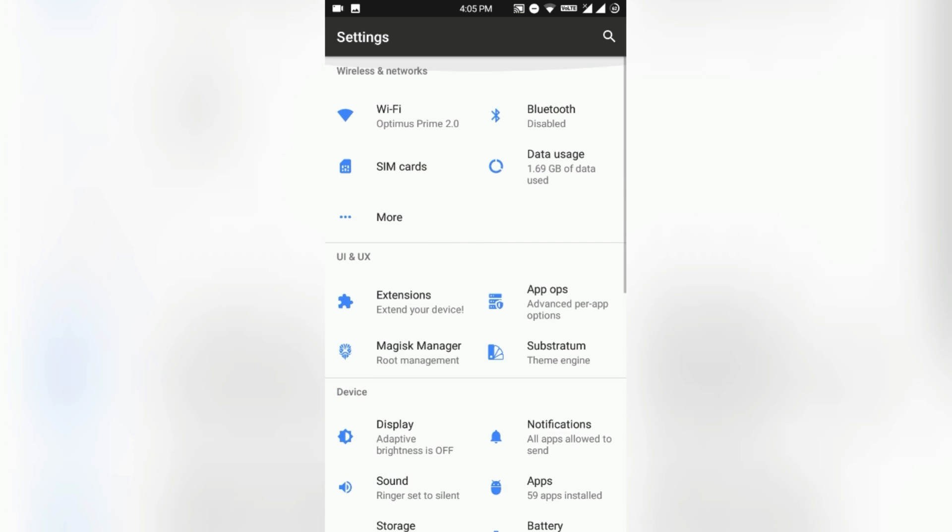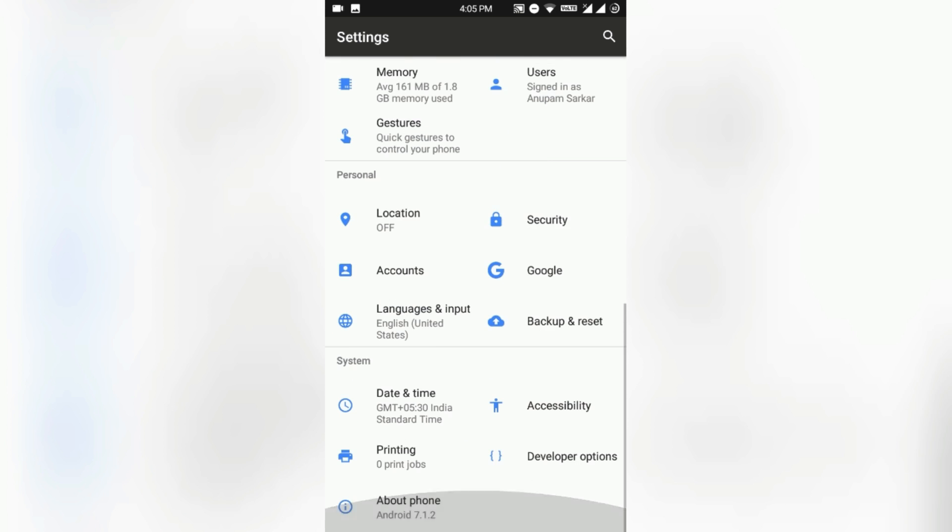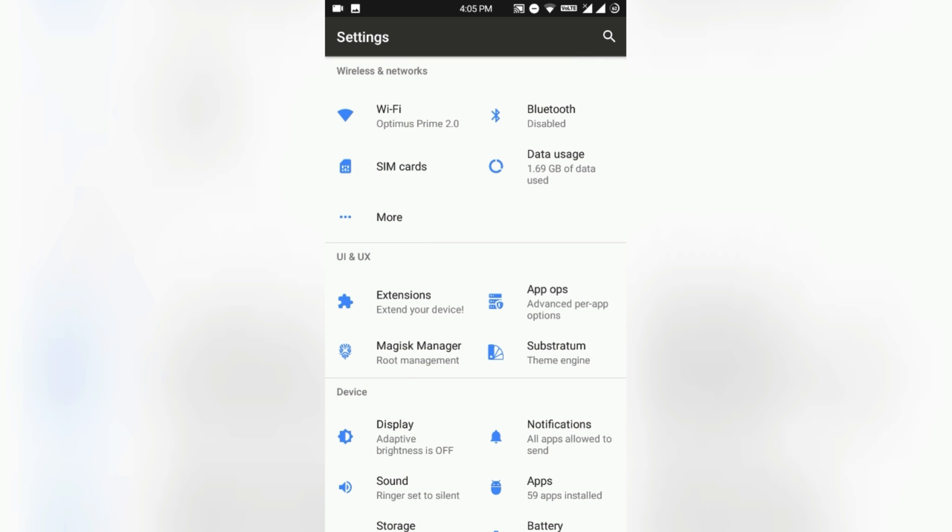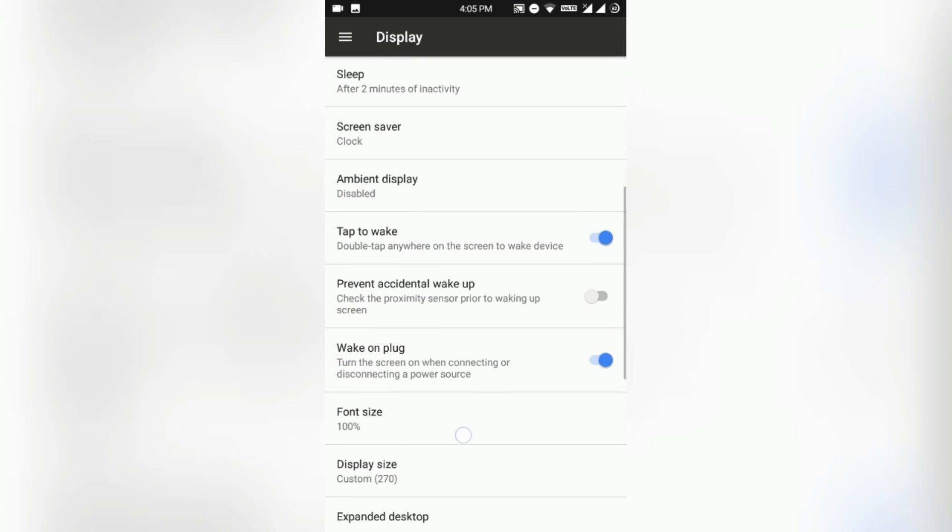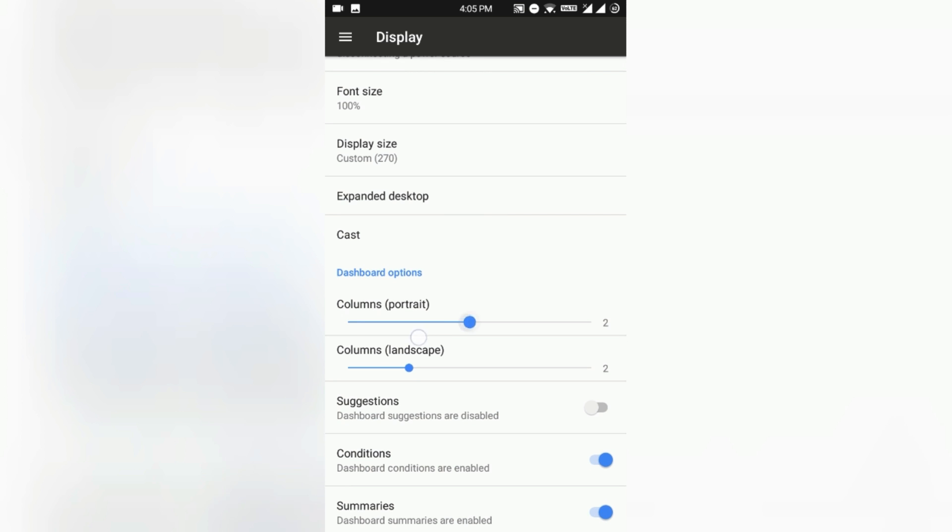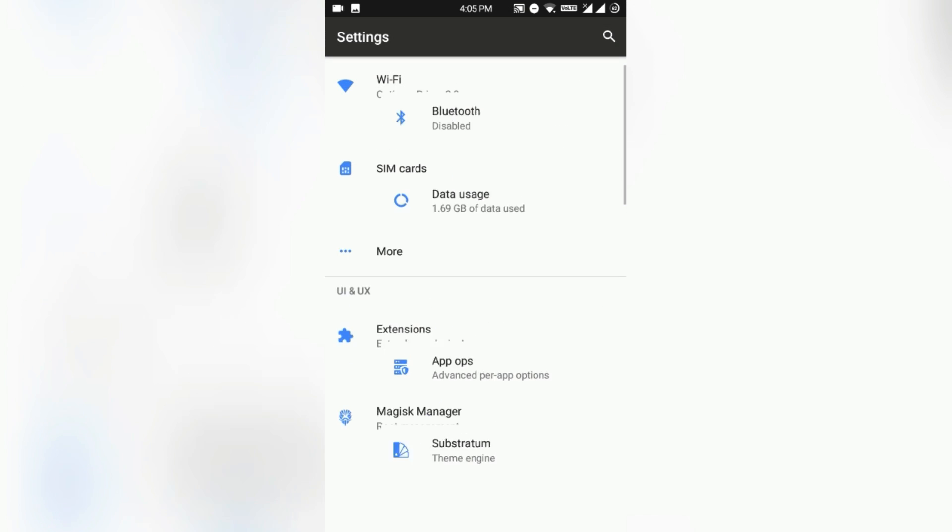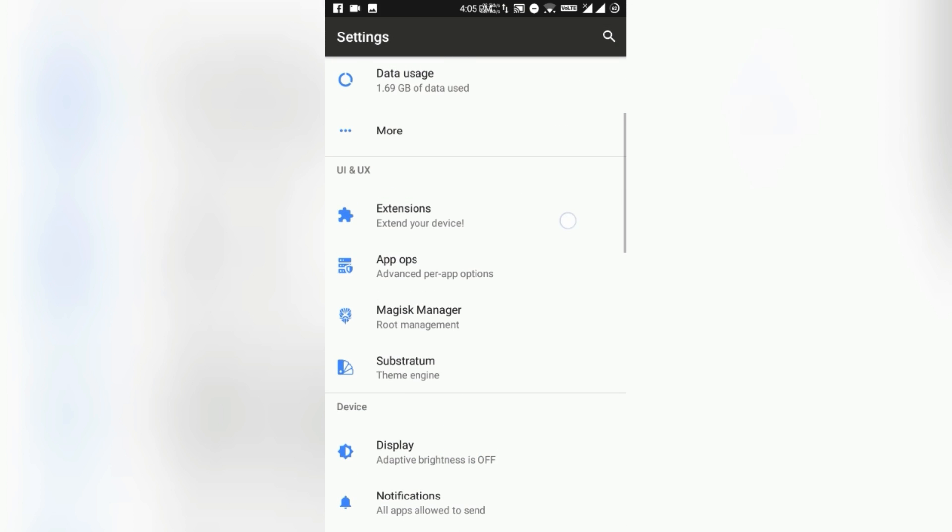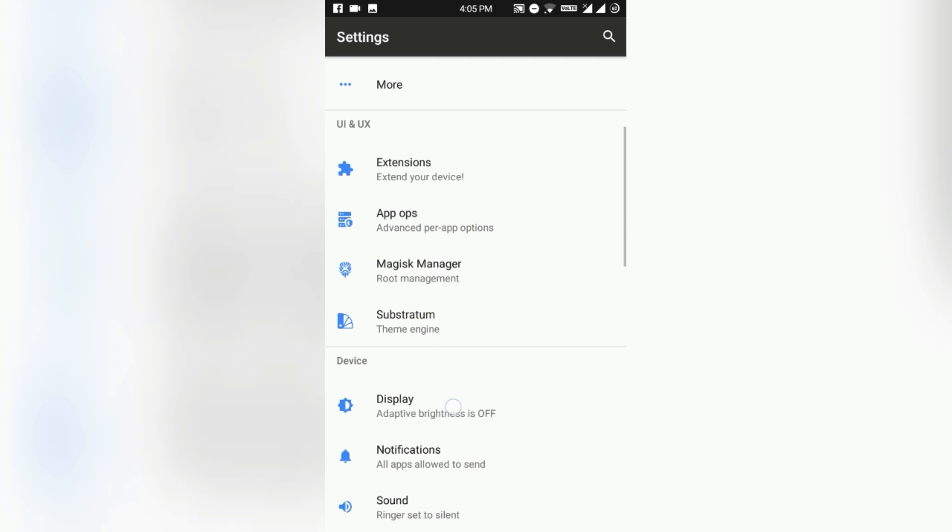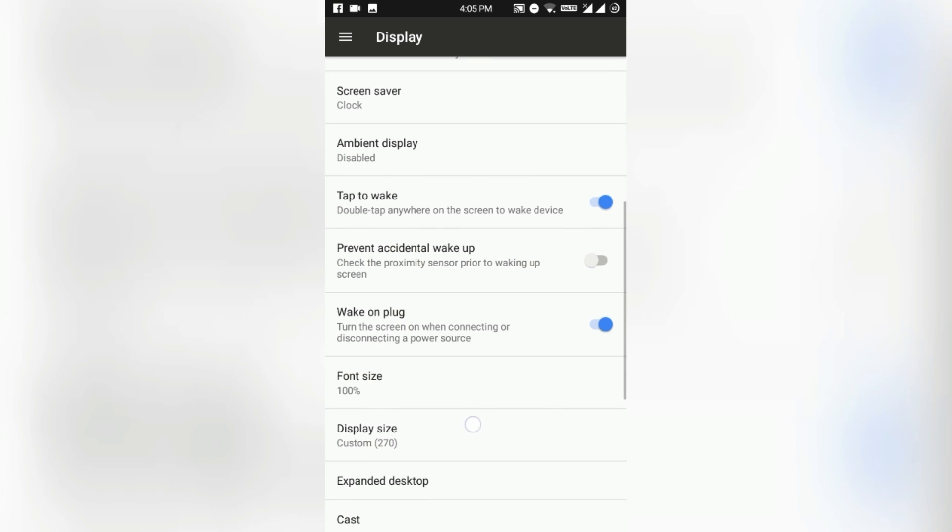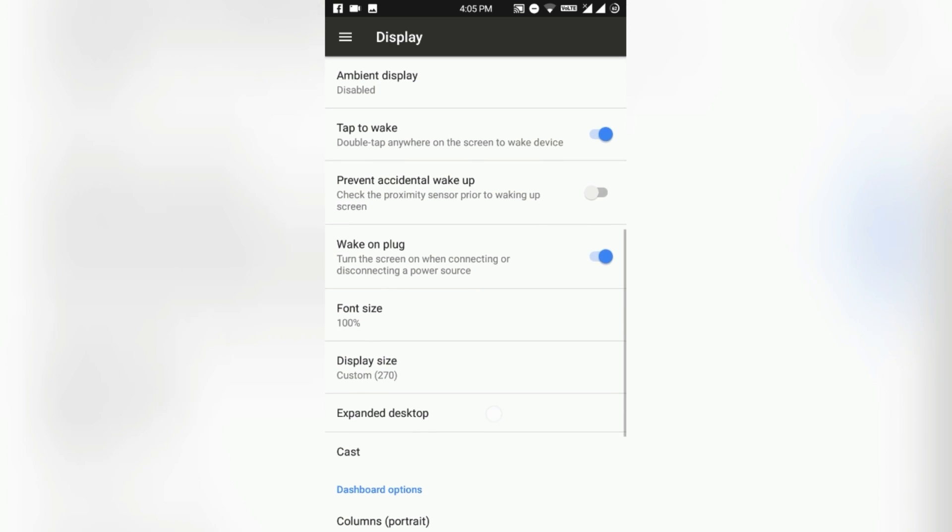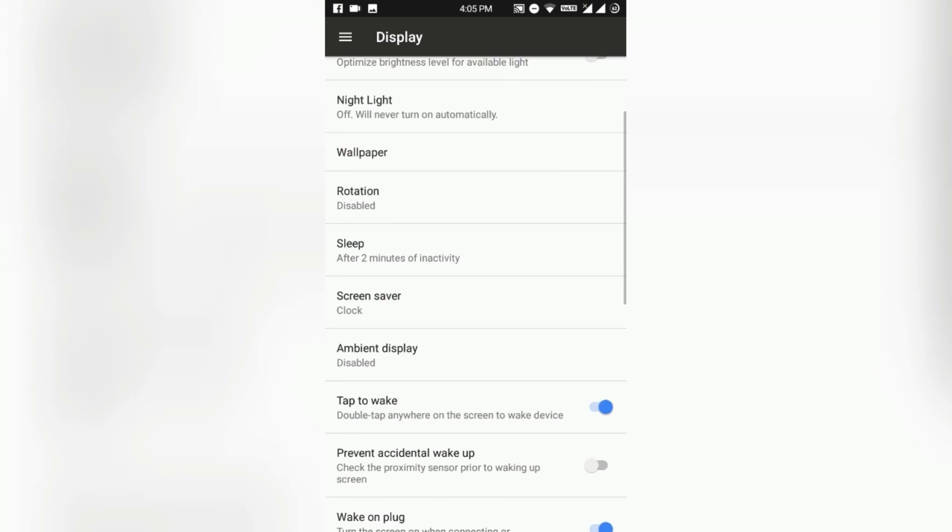In the display setting section you can tweak the settings columns like I have here too. In the display section this is the stock settings you all have, but you can also customize it like that. This is available in Oxygen OS also, so this is a quite good feature to have.